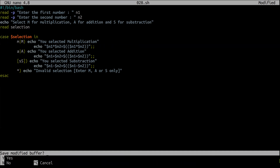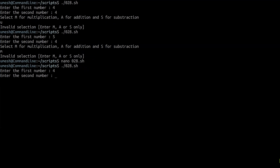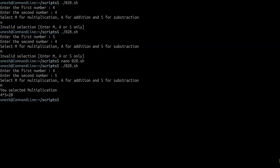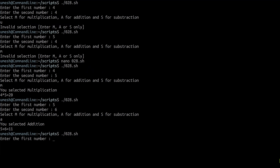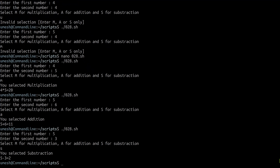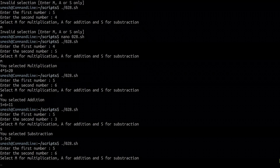What if someone presses lowercase m instead of uppercase? It says 'invalid selection,' which isn't right since m is valid. We can handle this using multiple patterns with a pipe sign in the case expression, so m or M both match and execute the same command. The same can be done for a and s.